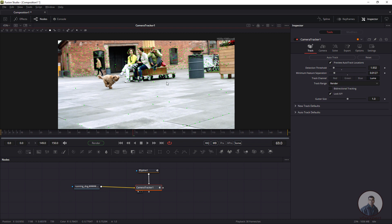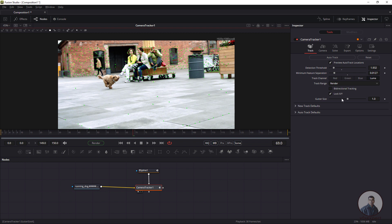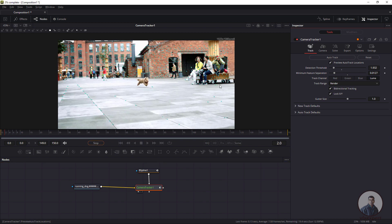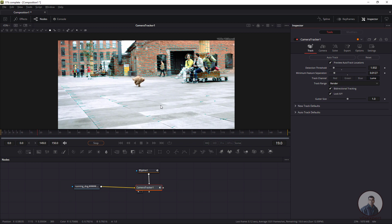Now we have to track the shot. Click on Auto Track. You can also enable Bi-Directional Tracking, which will first track forward then backward. Click on Auto Track to begin. Remember, you need to re-select the Camera Tracker node to see all the tracked points. Now Fusion is tracking the shot.